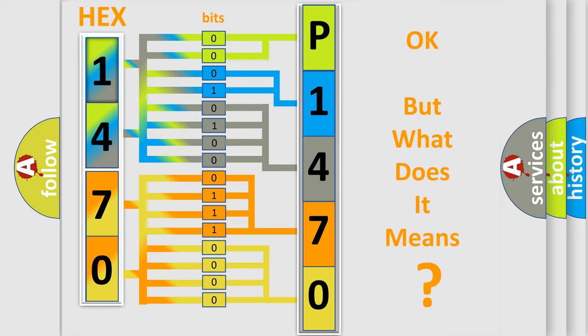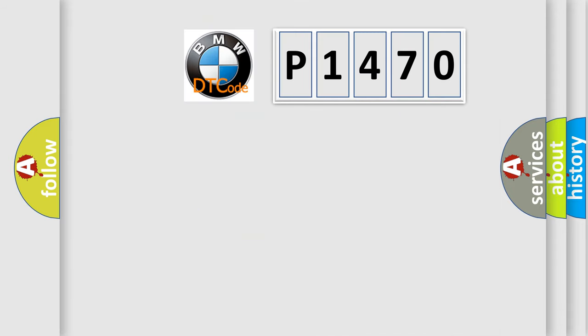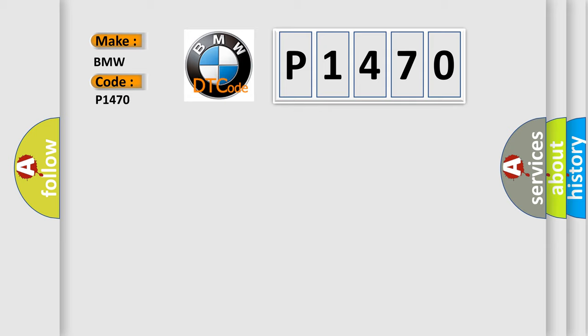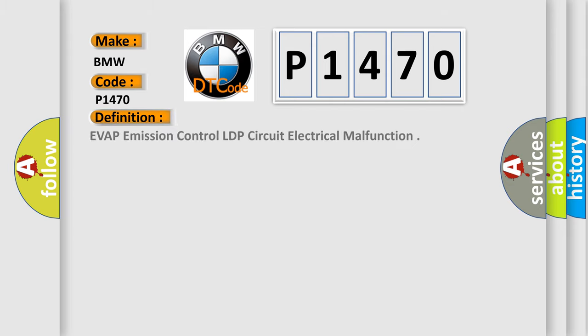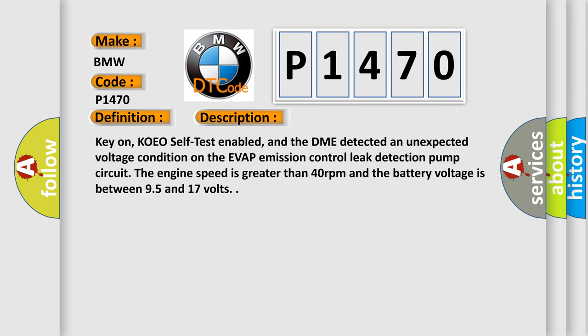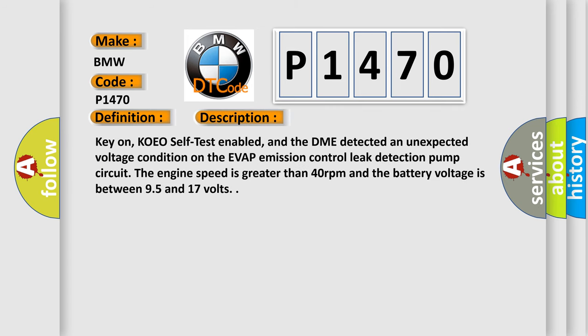We now know in what way the diagnostic tool translates the received information into a more comprehensible format. The number itself does not make sense to us if we cannot assign information about what it actually expresses. So, what does the Diagnostic Trouble Code P1470 interpret specifically for BMW car manufacturers? The basic definition is Evaporative Emission Control LDP Circuit Electrical Malfunction. Here is a short description: Key on KOEO self-test enabled, and the DME detected an unexpected voltage condition on the Evaporative Emission Control Leak Detection Pump Circuit. The engine speed is greater than 40 revolutions per minute and the battery voltage is between 9.5 and 17 volts.